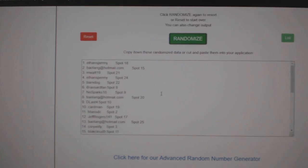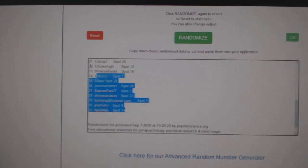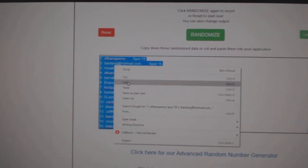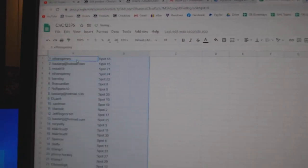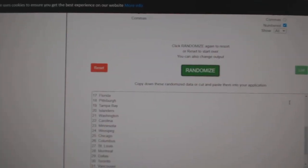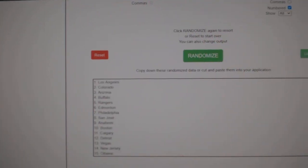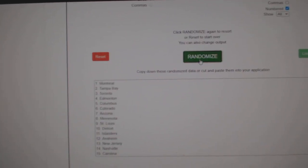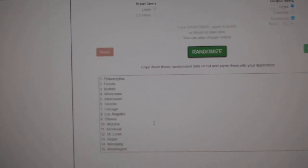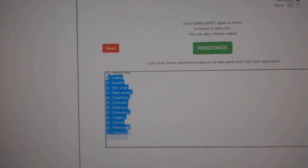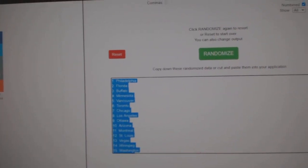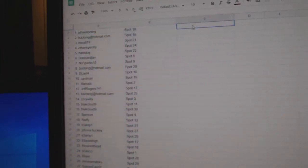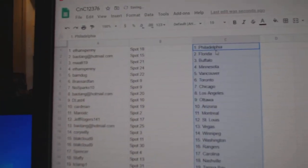1, 2, 3, copy, paste. 1, 2, 3, copy, paste.